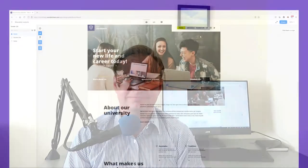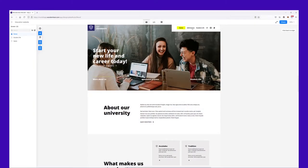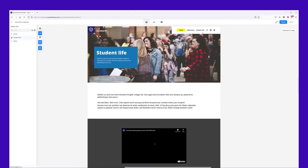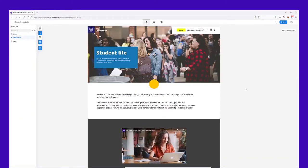Hello everyone and welcome to Market web design tutorials. I'm David from Wondershare Market. In today's episode we are going to create an education website.